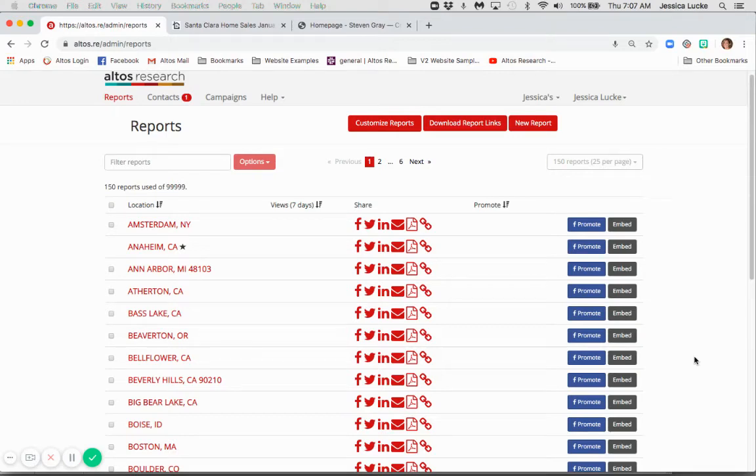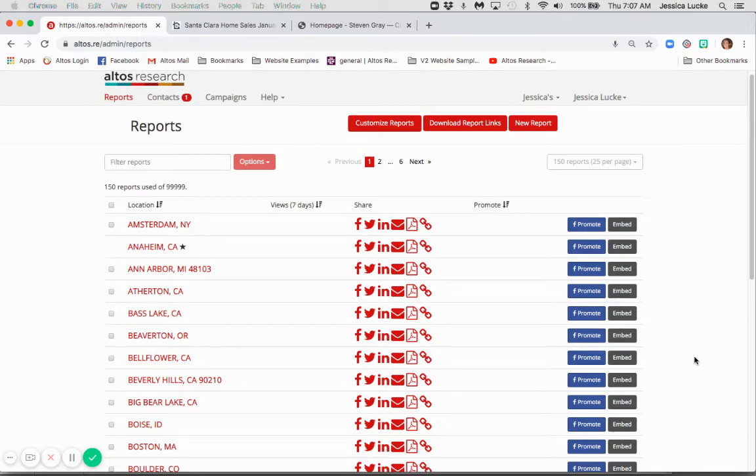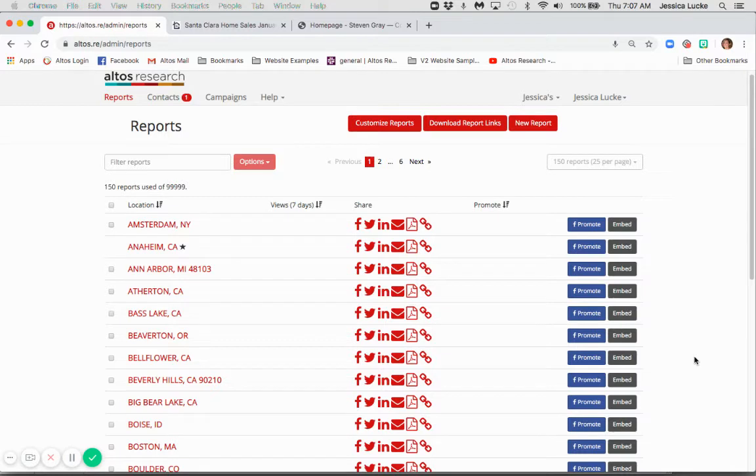Hi there and welcome to an Altos tutorial. Having an Altos account isn't just about having access to reports, it's about having access to data. Your Altos account allows you access to various components that you can integrate into your business.